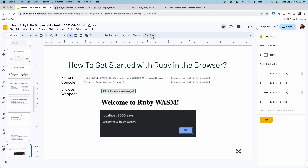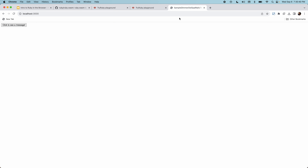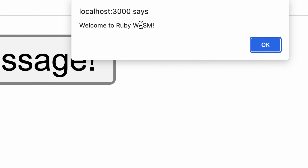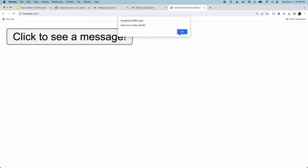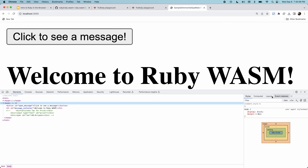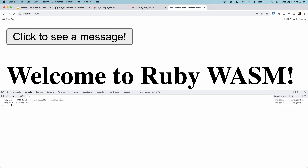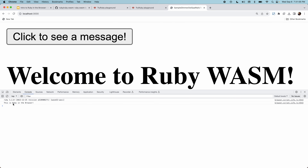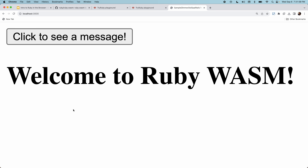Let me show a real version of it now. I already have it loaded. I'll click here — it says 'Welcome to Ruby Wasm.' I hit OK and it loaded the H1 element saying 'Welcome to Ruby Wasm.' If I open the console, it says 'This is Ruby in the browser' and gives me the Ruby version. This is a full demonstration in a Rails app of Ruby Wasm working in the browser.